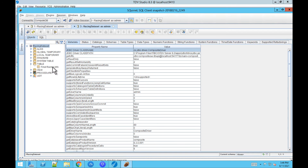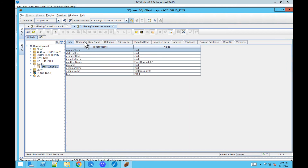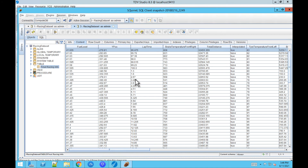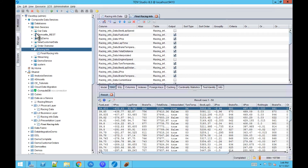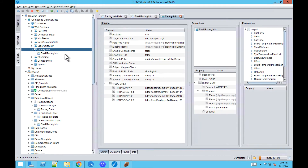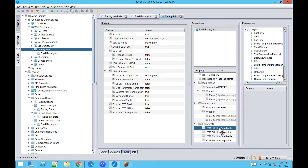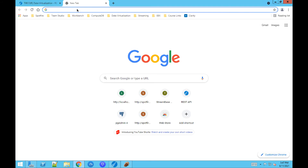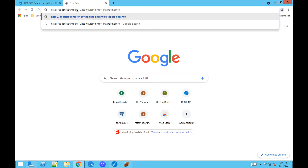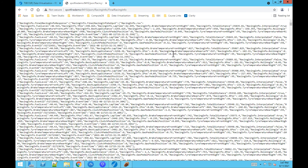In Squirrel, we open the table Final Racing Info — this is the connection to the Database Data Service. Now let's see the connection to the Web Service. We open the Web Service, go to the REST tab, copy the URL, open a new browser, paste the URL, and now you can see that I'm connected to the Web Service with the same dataset available.